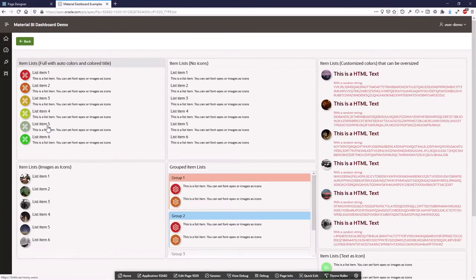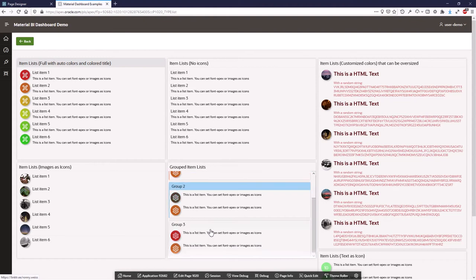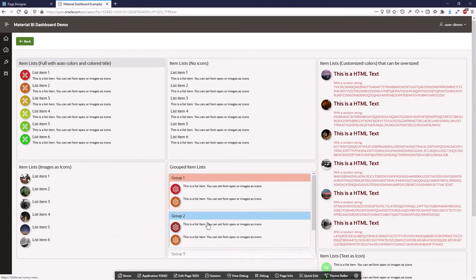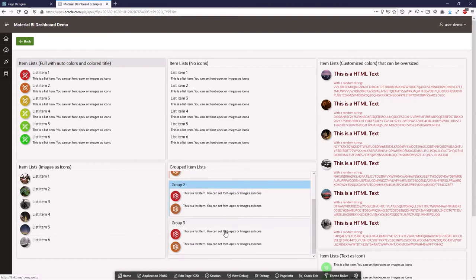So you have lists. Also with an icon or with images you can show HTML, and the cool thing is that you can show this list as grouped lists. So you can define groups and then your elements are shown in this list group.